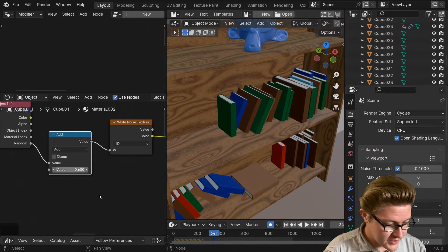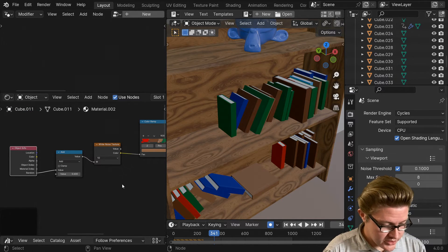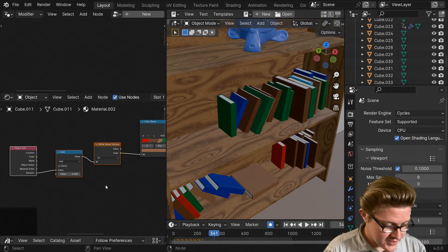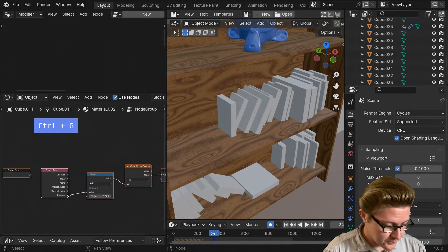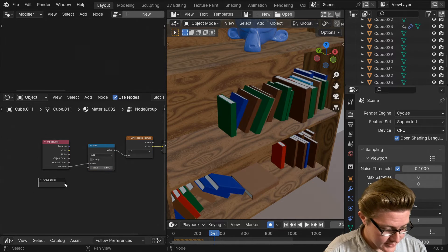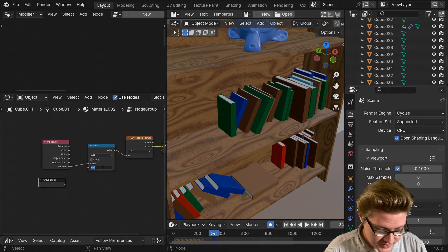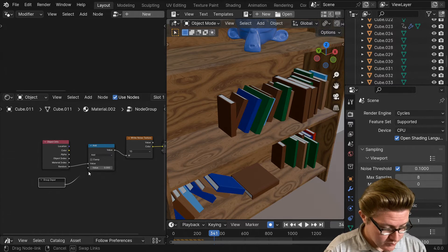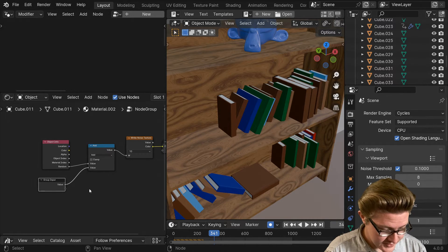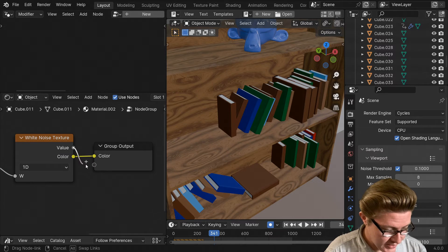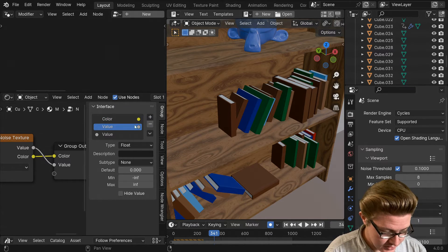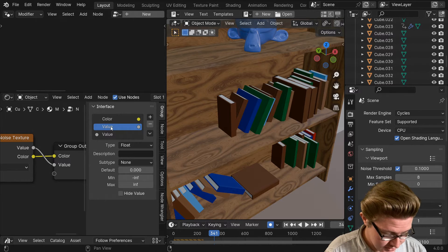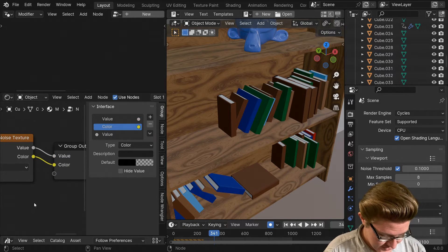That looks like a nice arrangement, and it's kind of like a seed value. What we could do is we could actually group all of these together, select them and press Ctrl+G. Then we can add an input here, let me just set this to zero by default, and we can plug that in as an input. Let me also make sure that our black and white value is there so we have both of them as an option.